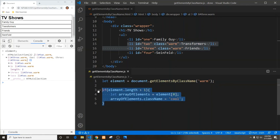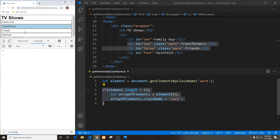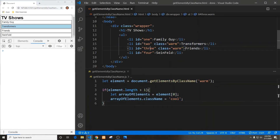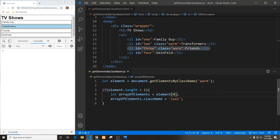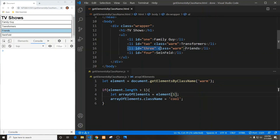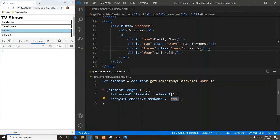If we want the Friends list item to be highlighted — which is the second value within that node list — then we need to change the index from zero to one. Now we see that the Friends list item, the second element with the class of 'warm', is selected and given the CSS class name of 'cool', which gives it a light blue background. So there you have it — another way to select elements by the actual class name.